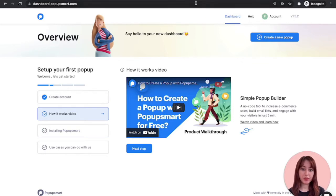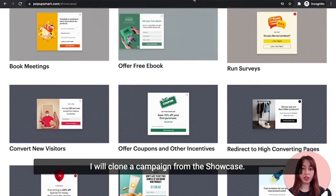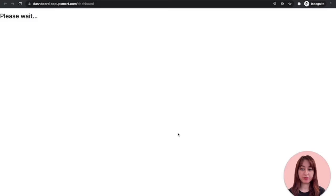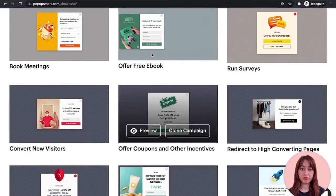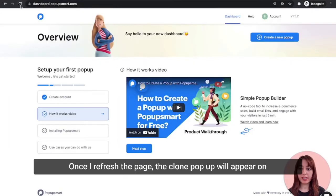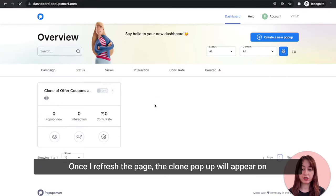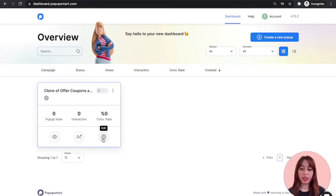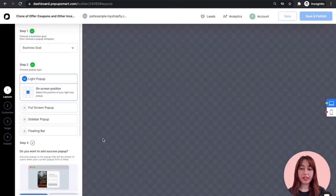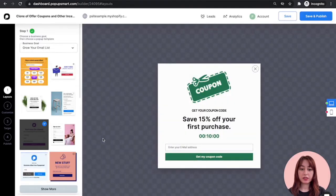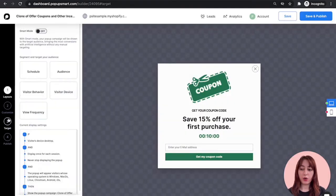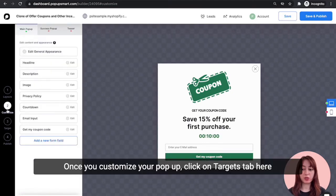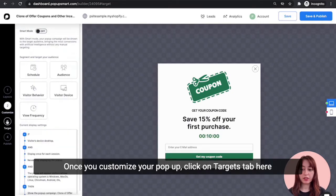Now you can create a pop-up campaign. I will clone a campaign from the showcase. It's done. Once I refresh the page, the cloned pop-up will appear on my dashboard. Click on edit.